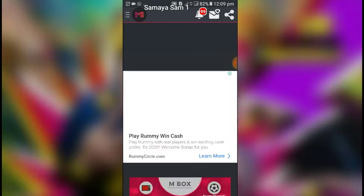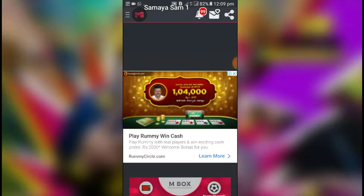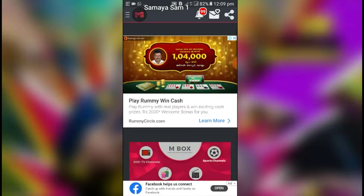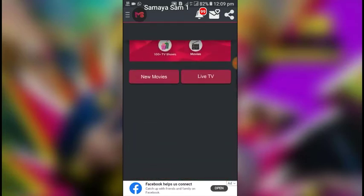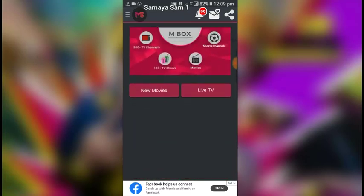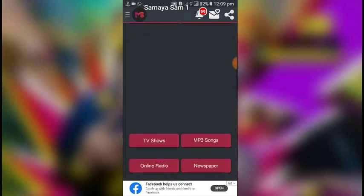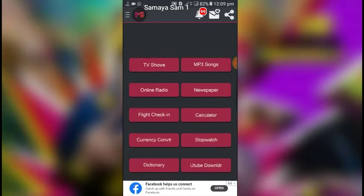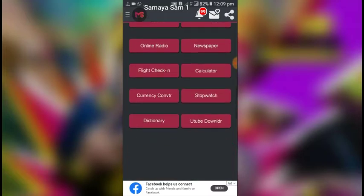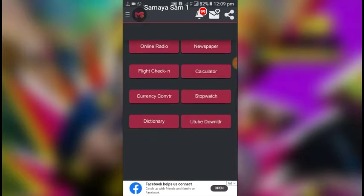We will add one part. For now, our options are new movies, live TV, TV show, IP3 songs, online radio, newspaper, and calculators. That is one of the features.